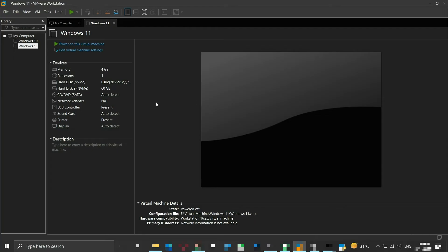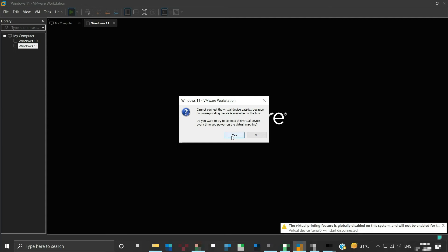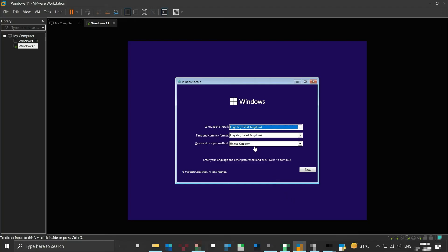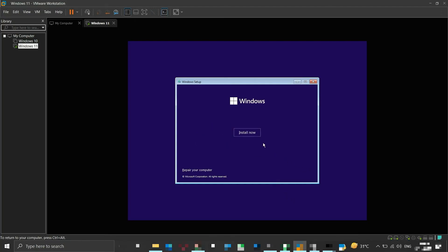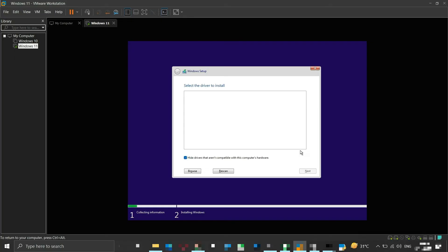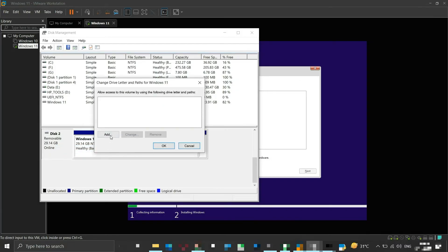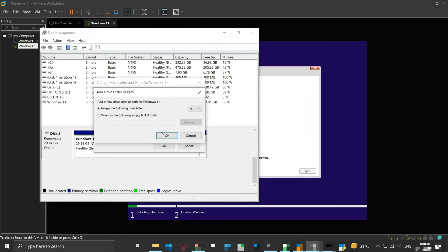Now try powering on the virtual machine again — there should be no error and the VM should boot from the flash drive. As you move forward with installation, you may encounter an error because the flash drive is not accessible by Windows. At that stage, go back to Disk Management and assign a drive letter to the flash drive. Right-click on the flash drive disk, click 'Change Drive Letter and Paths,' click Add, select a drive letter, and then click OK.